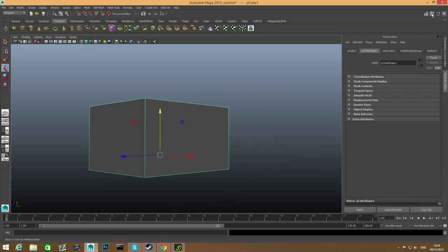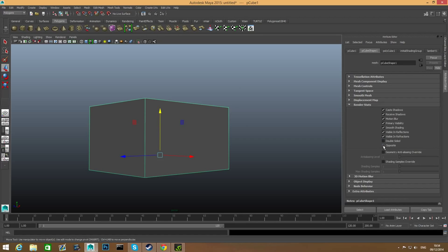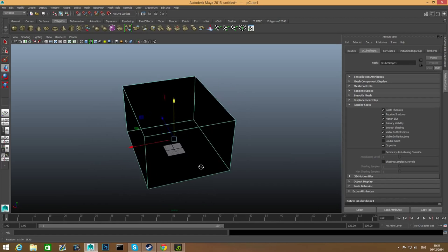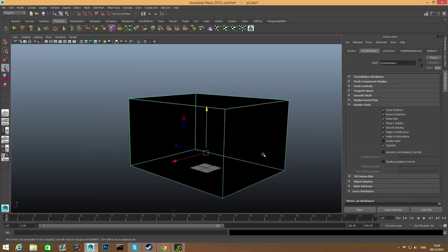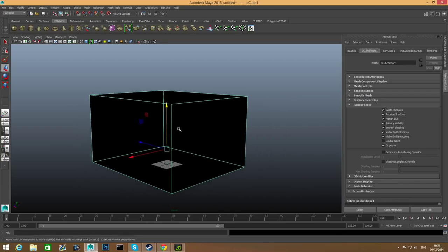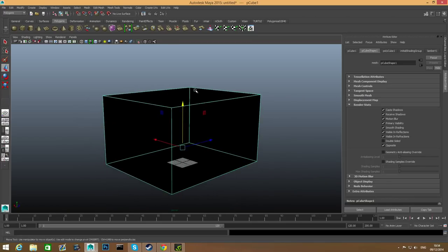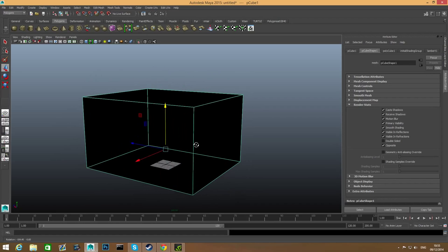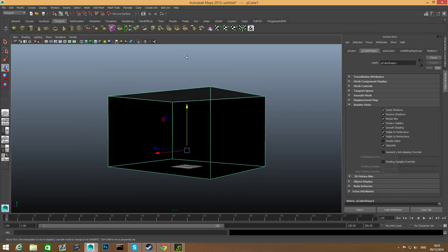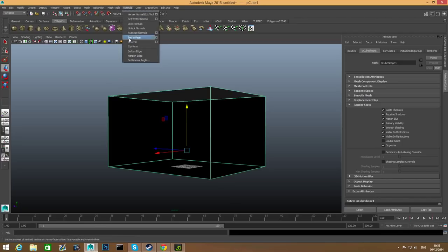In order to model inside this cube, which will act as the room, I'm going to switch to the Attribute Editor. Select the cube, expand this button, and you'll have five tabs. Go to the pCubeShape1 tab — the first poly cube in this scene. Go to Render Stats, uncheck Double Sided, and check Opposite. What this does is make an interesting way to look at the inner side of the model.